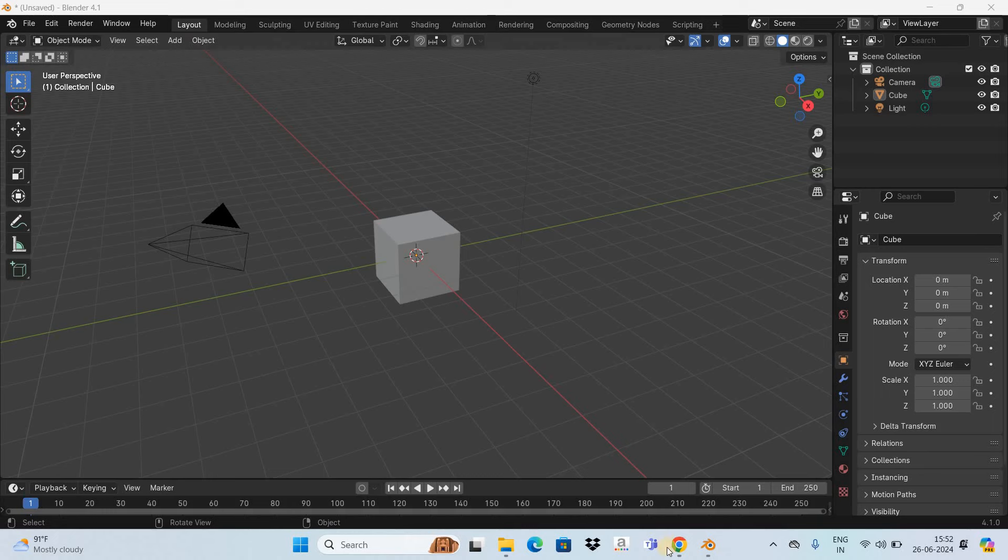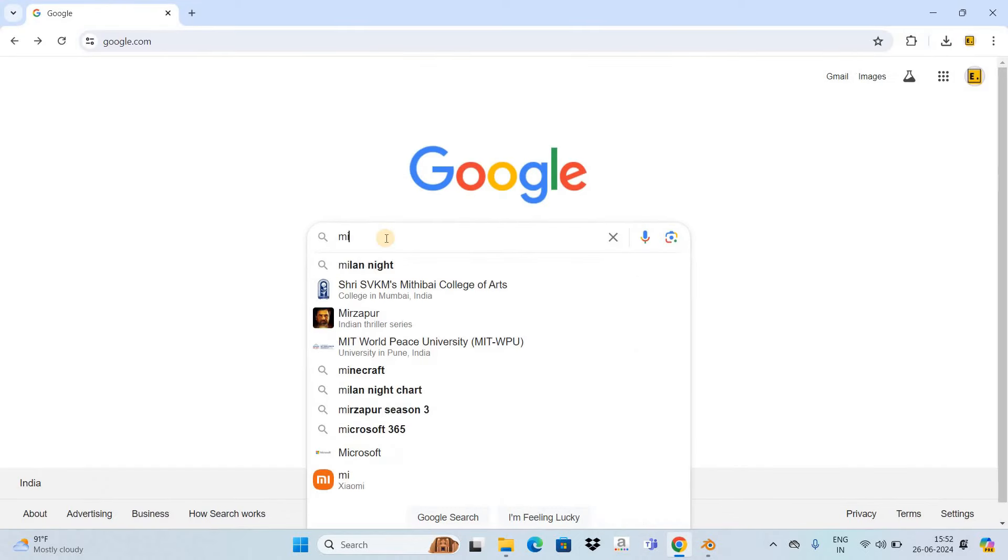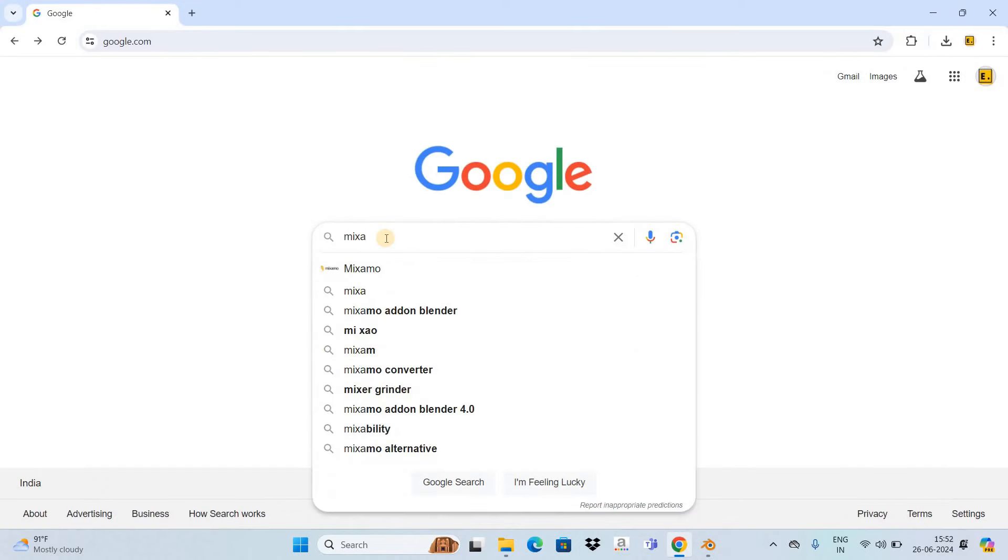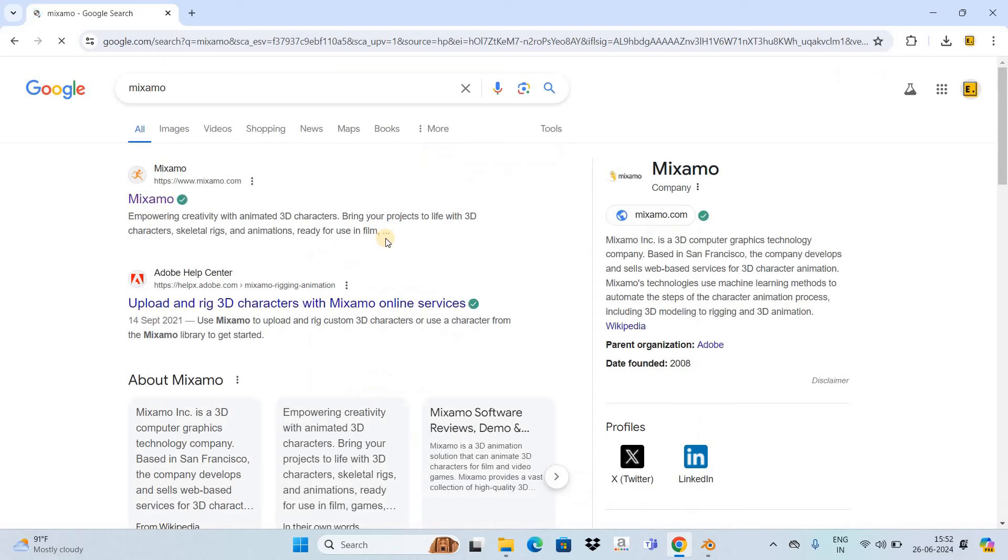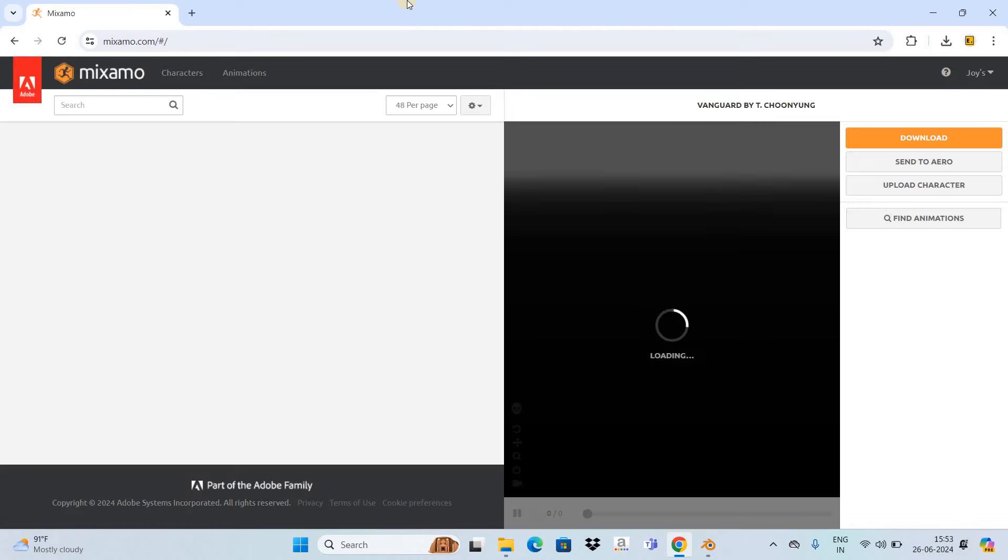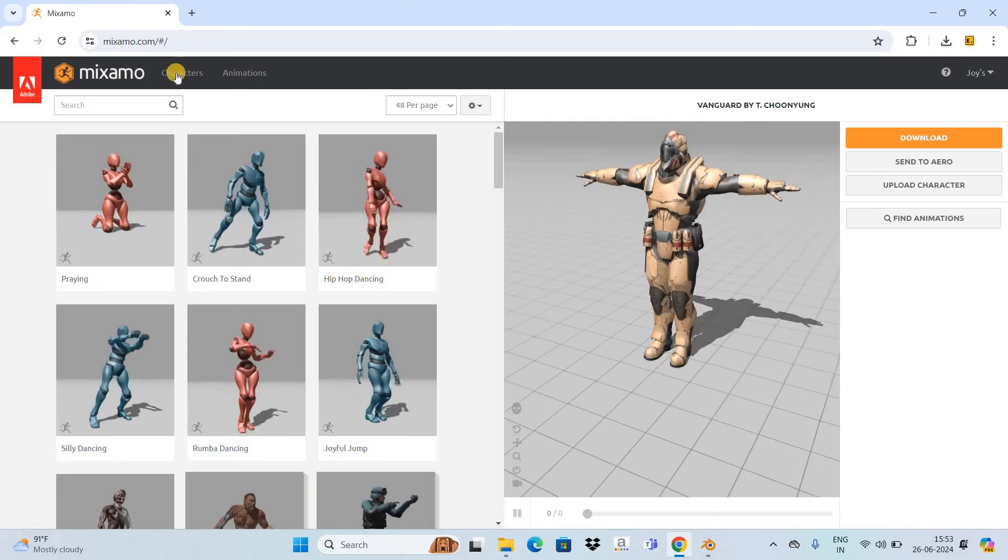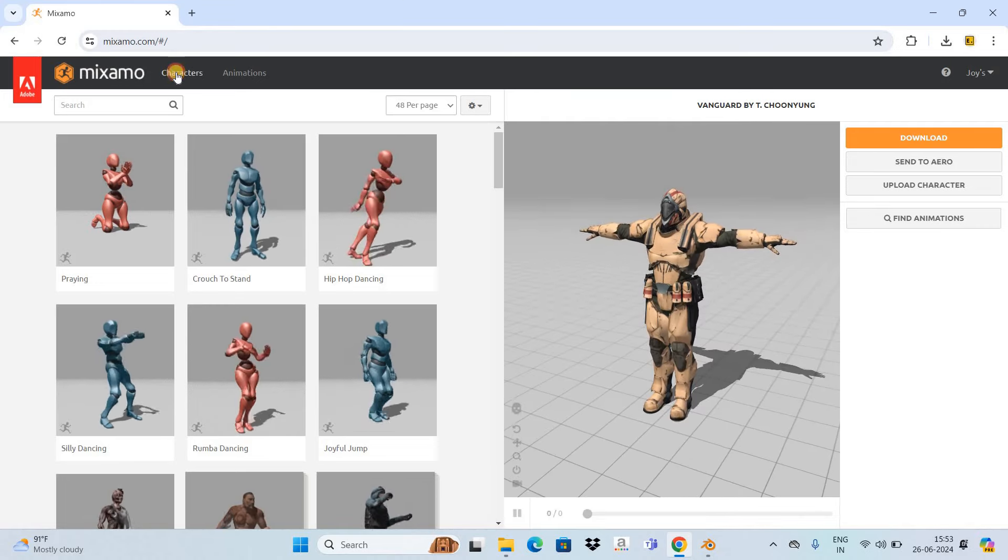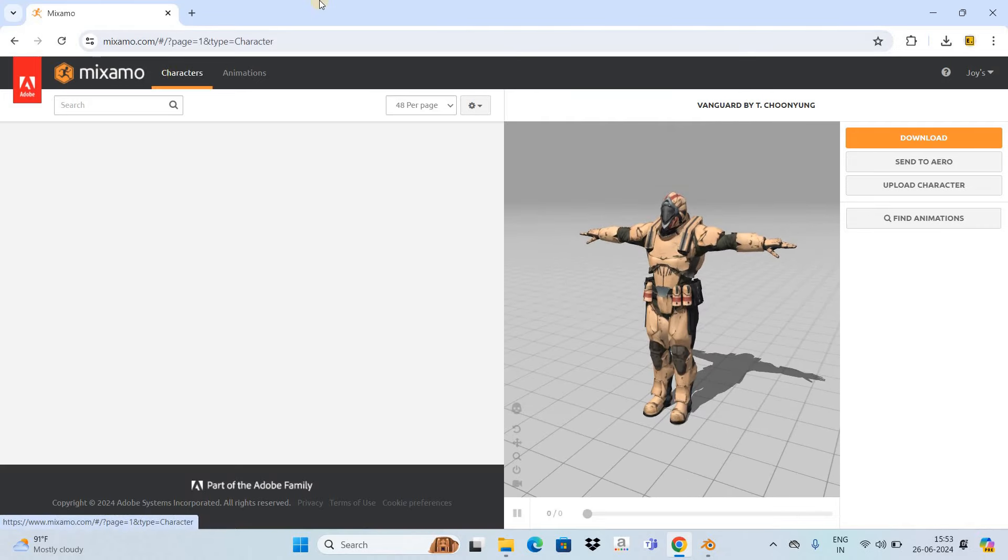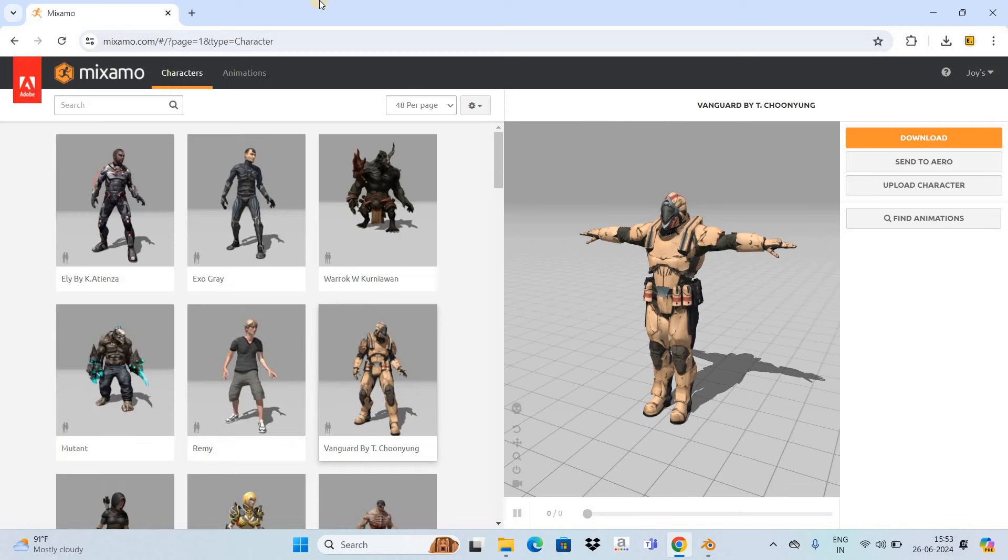Go to google.com and search for Mixamo. On this site you're going to find a bunch of different characters as well as animations that you can attach to the characters and download. Let's first select a character. Go to the characters section, and let me select this particular character.